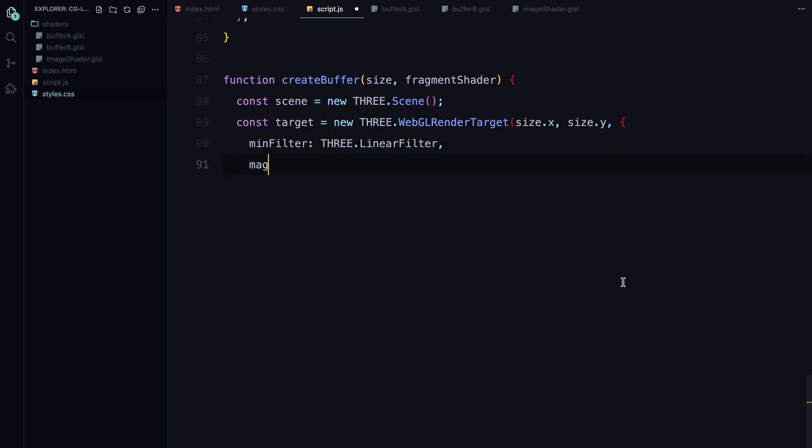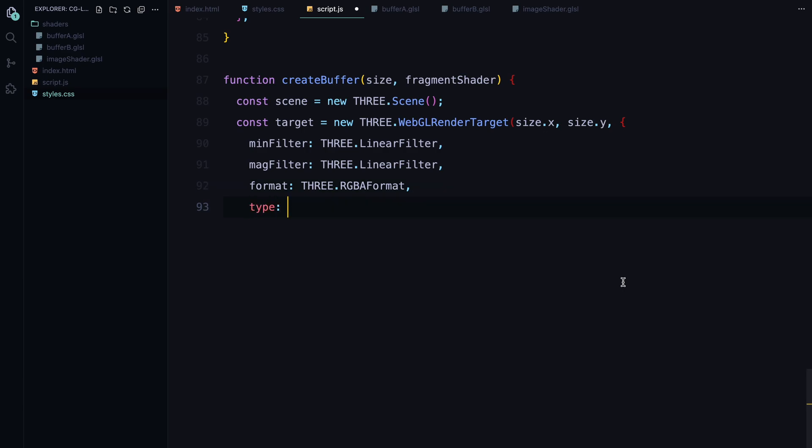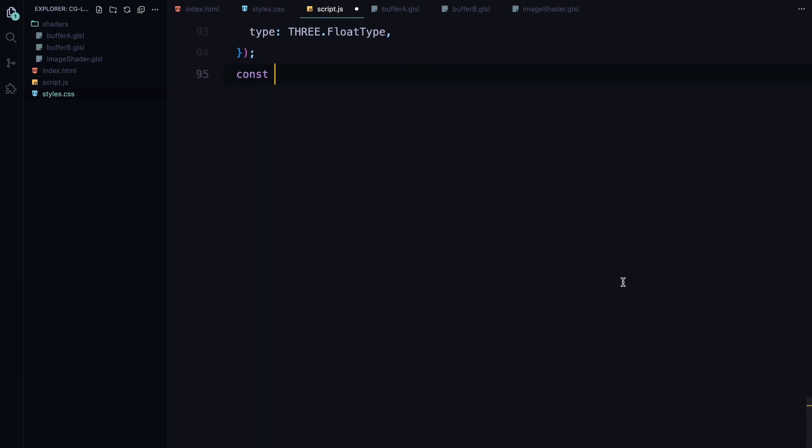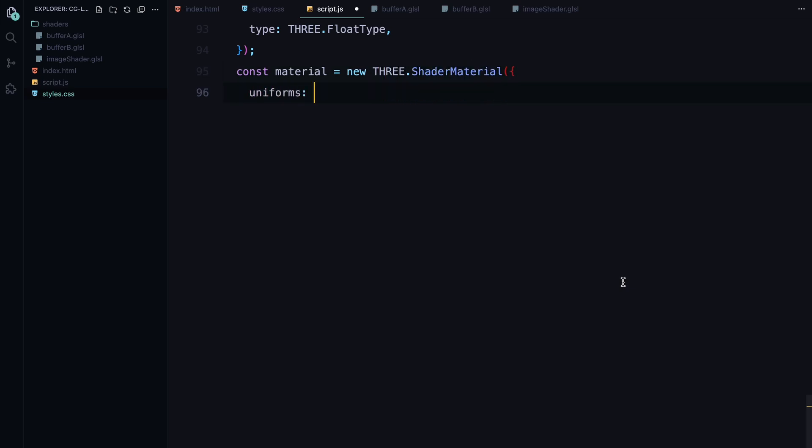We specify the size of the buffer based on the resolution of the screen. And we use linear filter for both the min and mag filters to ensure the texture is smooth. The render target also uses RGBA format to store color and alpha information and float type which allows us to store more detailed information in each pixel. This is important for the precision of the particle movements and fluid simulations.